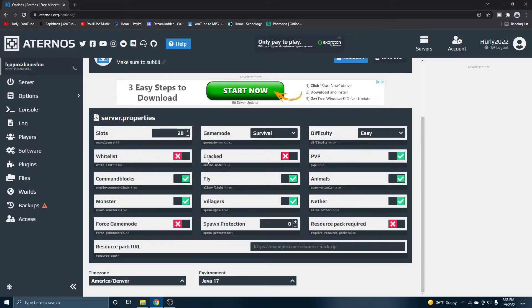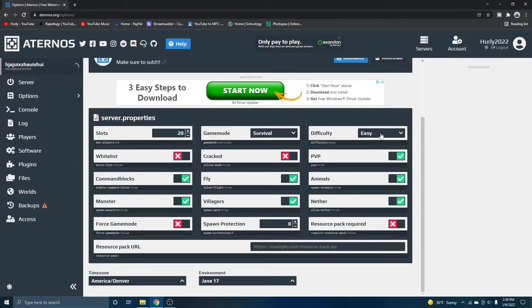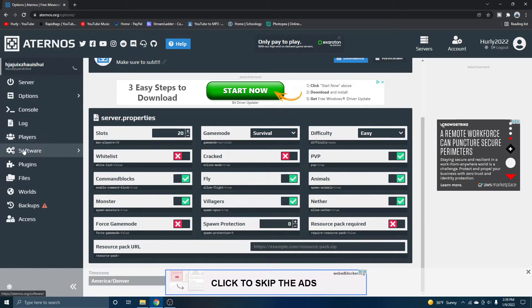You can change the settings on your server. So you can change it if you want nether enabled, monsters enabled, commands enabled, fly enabled, cracked, PVP. It's all so freaking cool. I've used this server host for a long time, especially if you're on a budget. It's very nice to use.